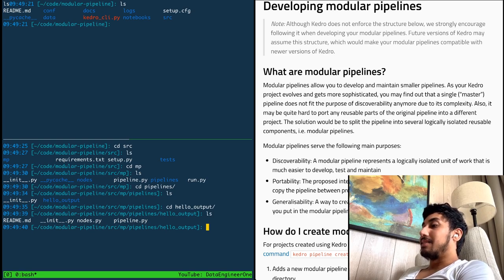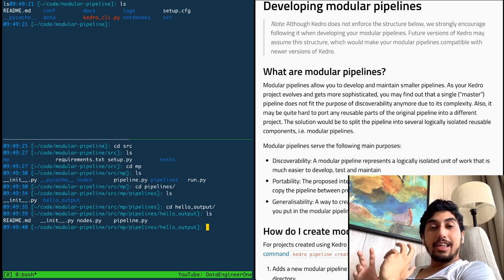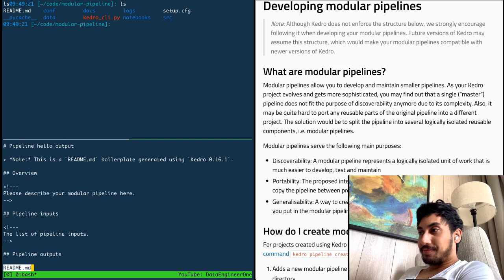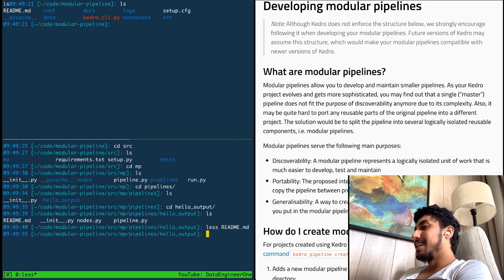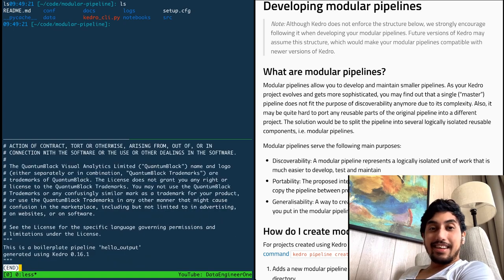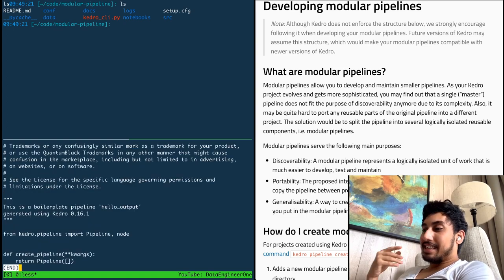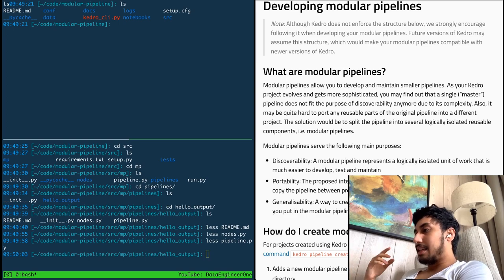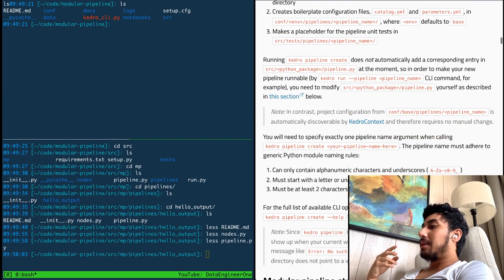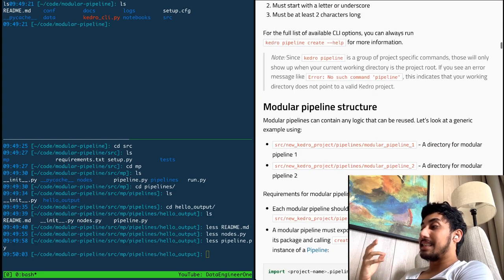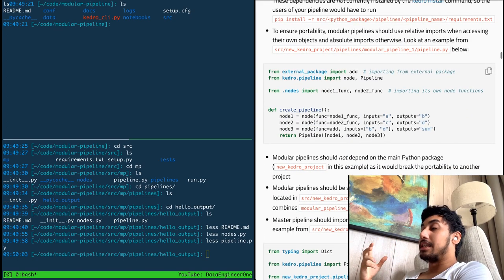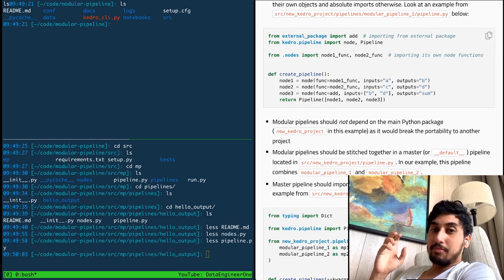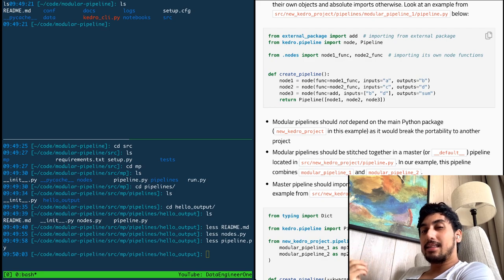So inside of this hello output folder, this is the stuff that is automatically generated by Kedro when we did our 'kedro pipeline create'. We can see here we have a readme file that says put in your stuff for this readme. We have our nodes — there's nothing inside of here yet. And then we have our pipeline with a create pipeline function. What they also require inside of the documentation is that you should put in any requirements text files inside of that pipeline for any kind of libraries that you're using for that particular pipeline.